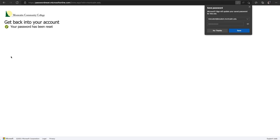They can be reached via email at servicedesk at montcalm.edu.